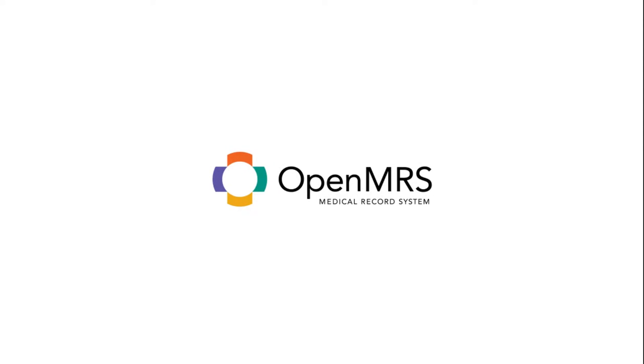Hello, in this tutorial series I will show you how to use OpenMRS UI Commons for OpenMRS OpenWeb Apps development.